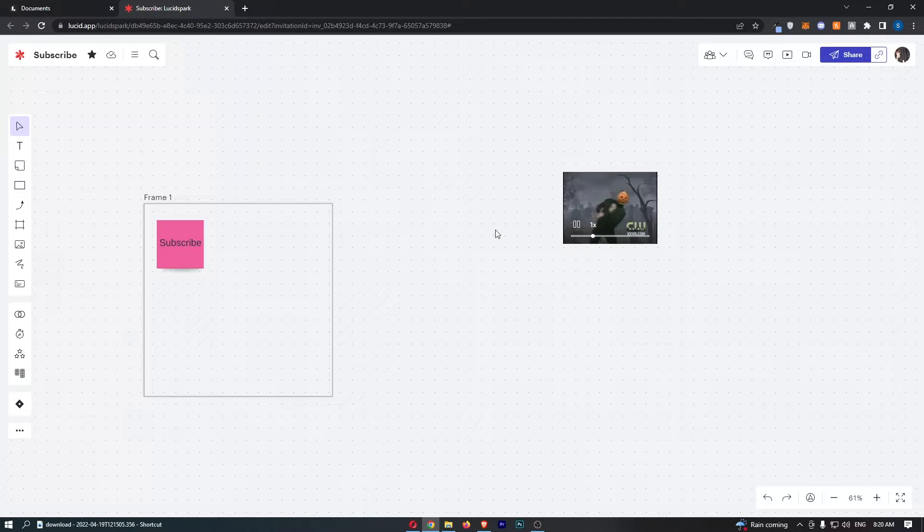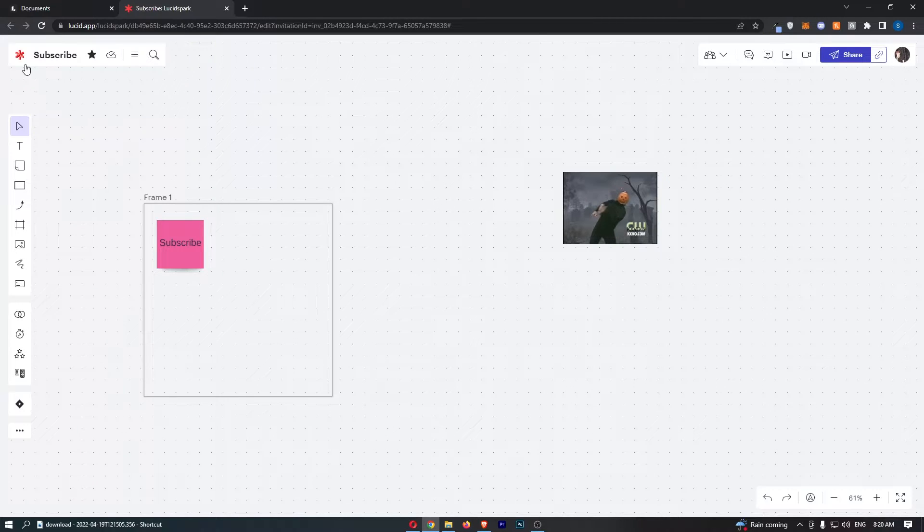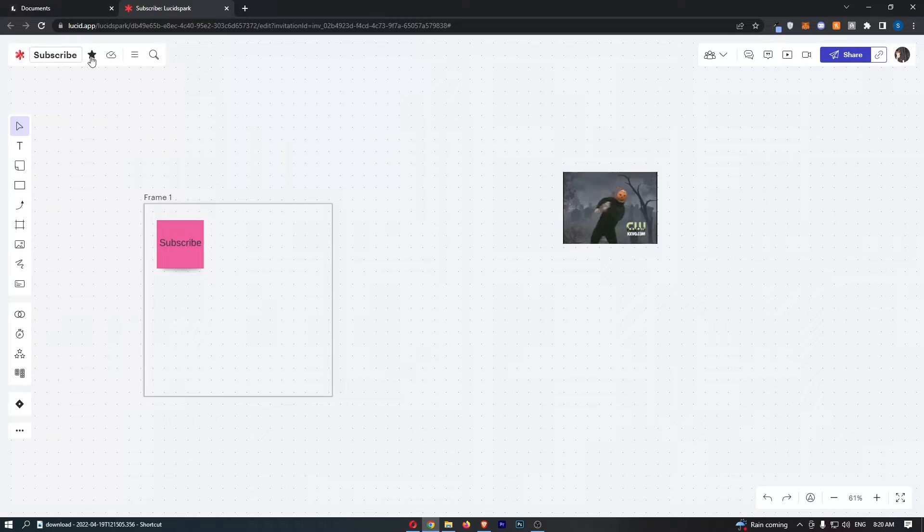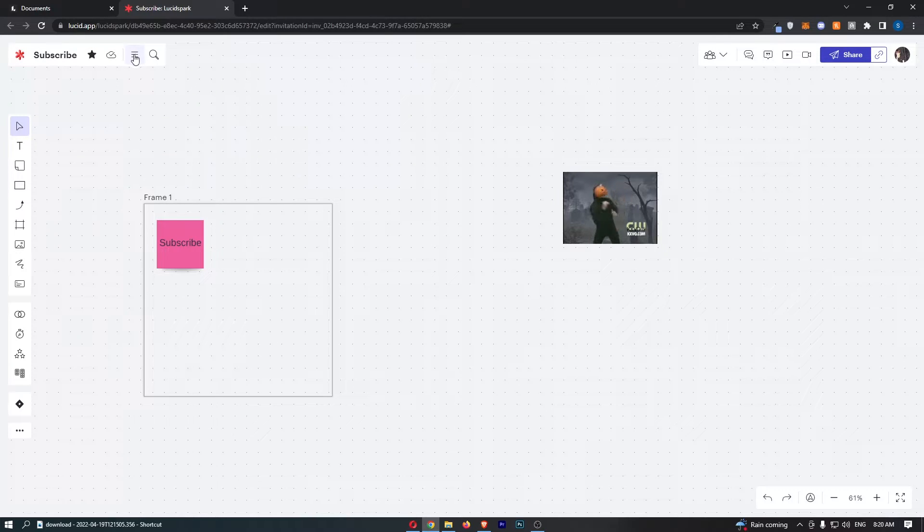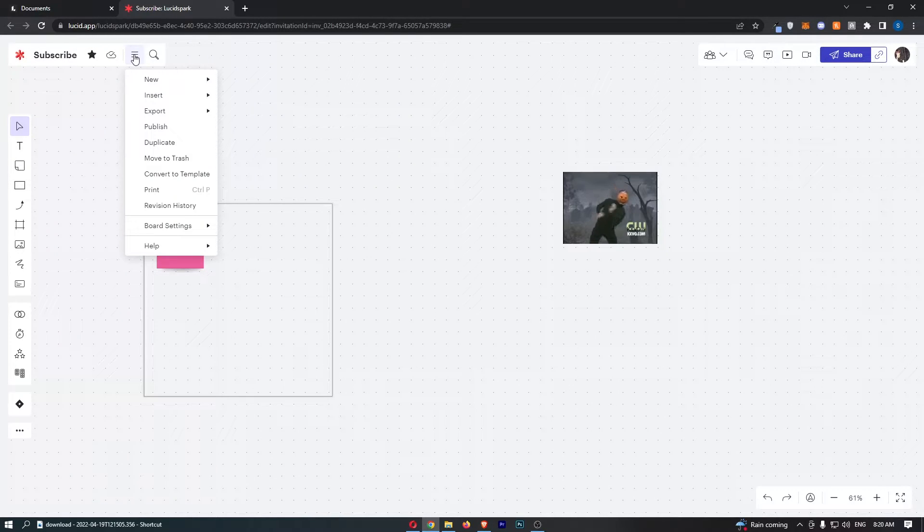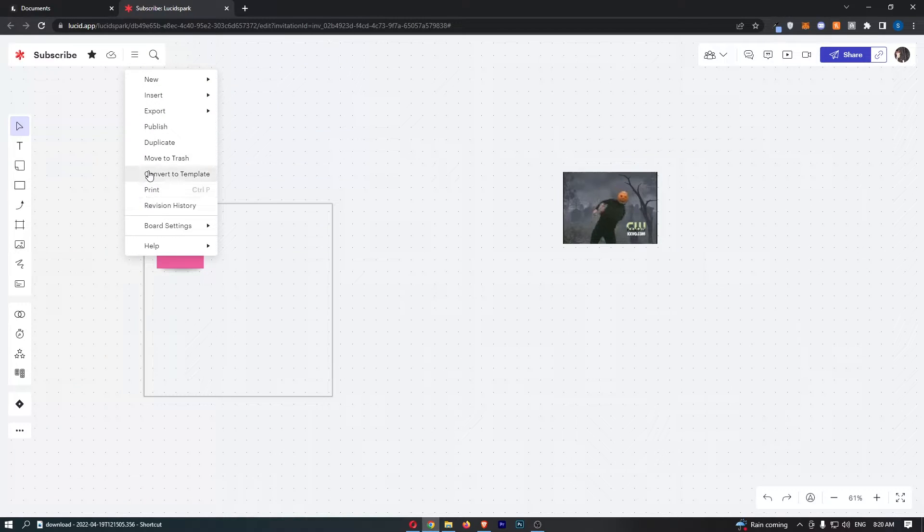To actually export this as a PDF, all you need to do is go up to this section in the top left corner and click on these three lines. Once you do that, it's going to open up this drop down menu right here.